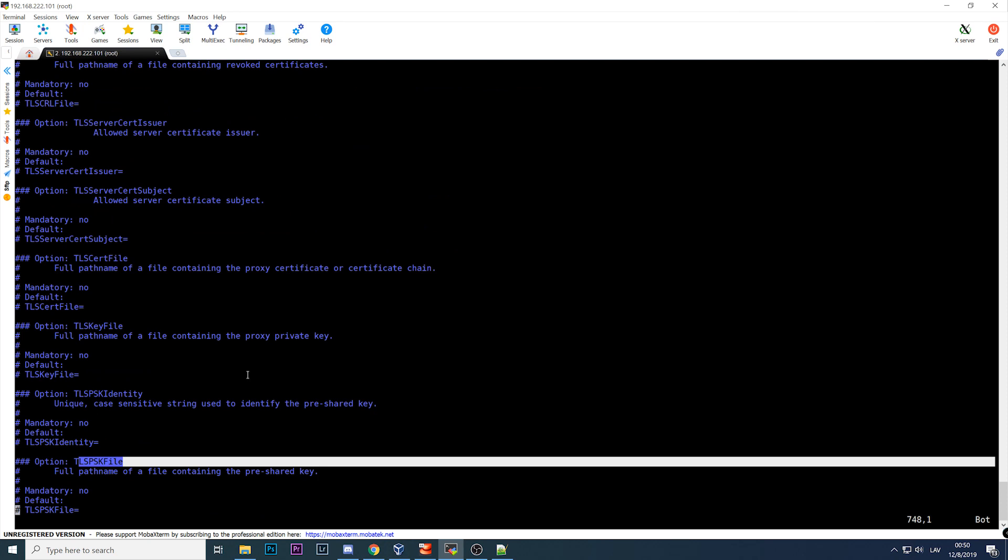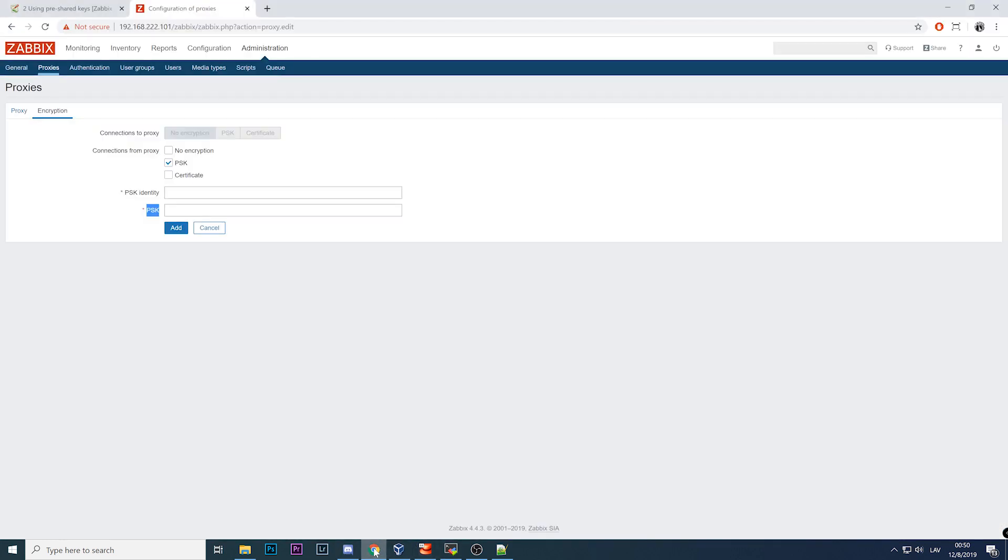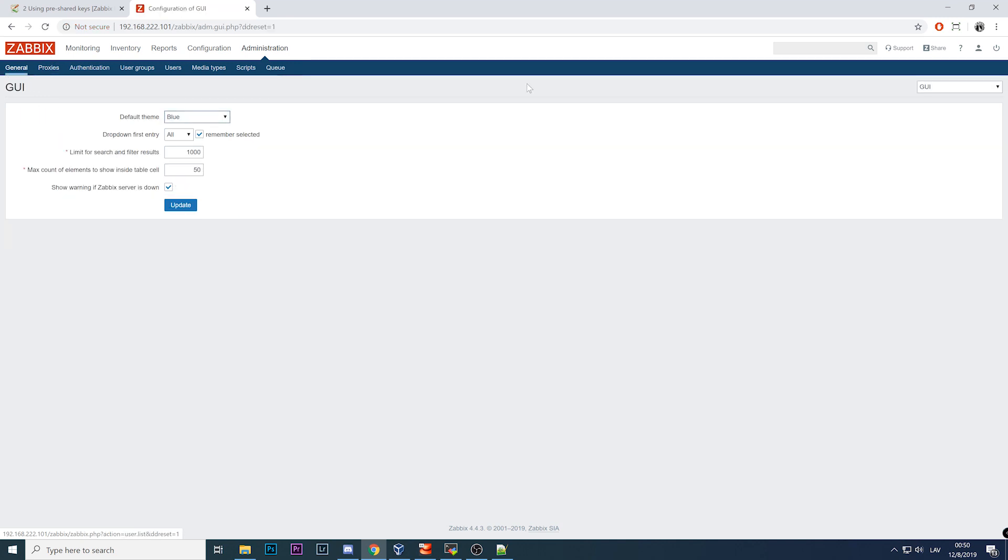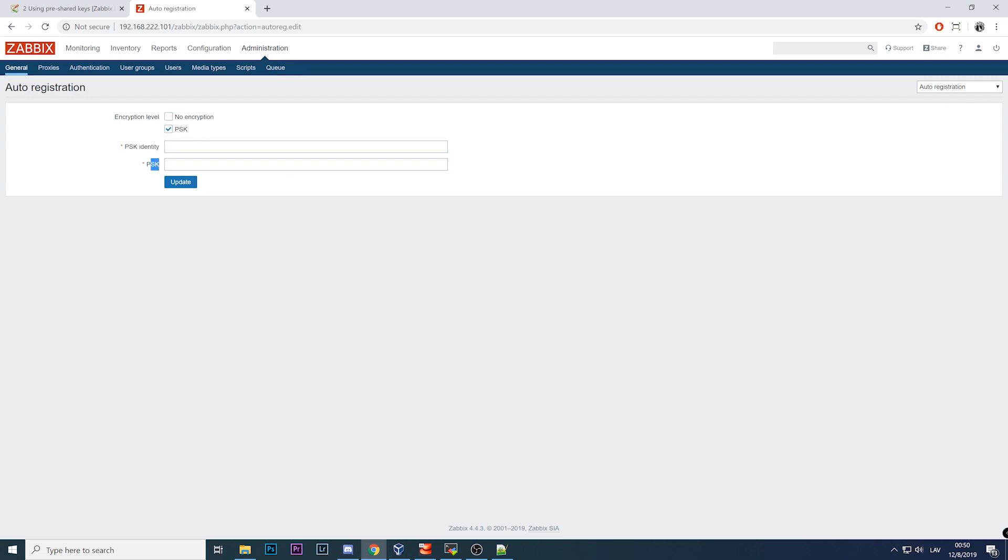A bonus, a new thing inside Zabbix is that now it is also possible to perform auto-registration of the agents using the PSK. Previously it was simply not possible. All of your actively registered agents were not using encryption and it was not possible to force it. So now you can use active registration with encryption support. As soon as the agent will register, it will use the encrypted communication.